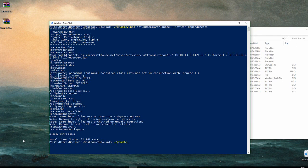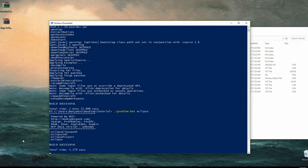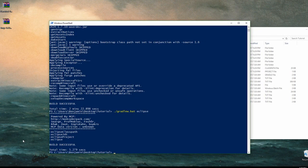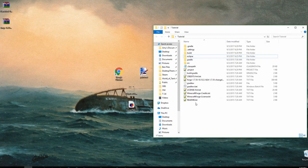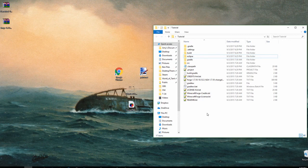Once the first command is done, run `./gradlew.bat eclipse` and push enter. This one should be significantly faster — about five seconds. After that's finished, close PowerShell or CMD. Your Gradle/MCP workspace is now finished. If you run into any issues, remember you need the JDK (Java Development Kit) installed and your Java home set up. You may need to find a separate YouTube tutorial for that as it can be tricky, but once done it should work.